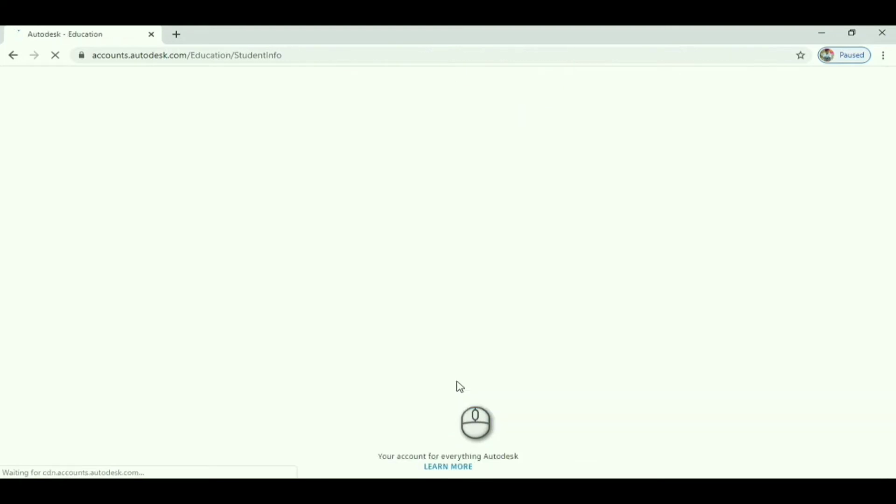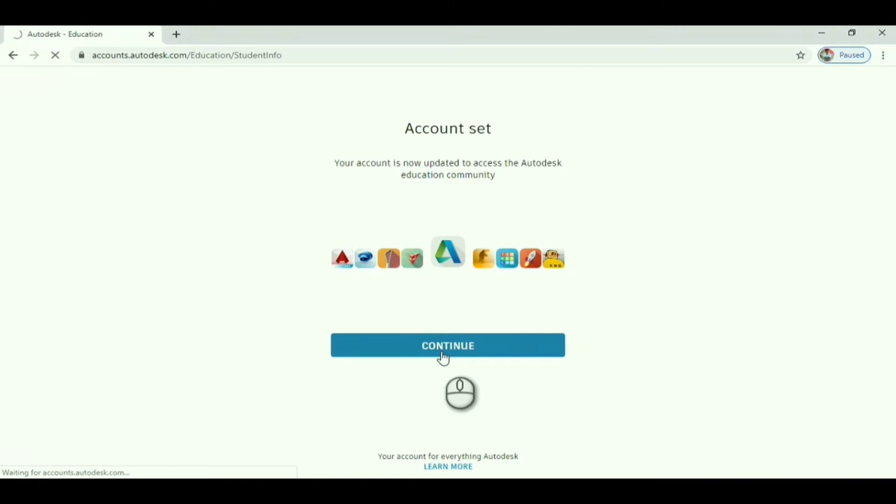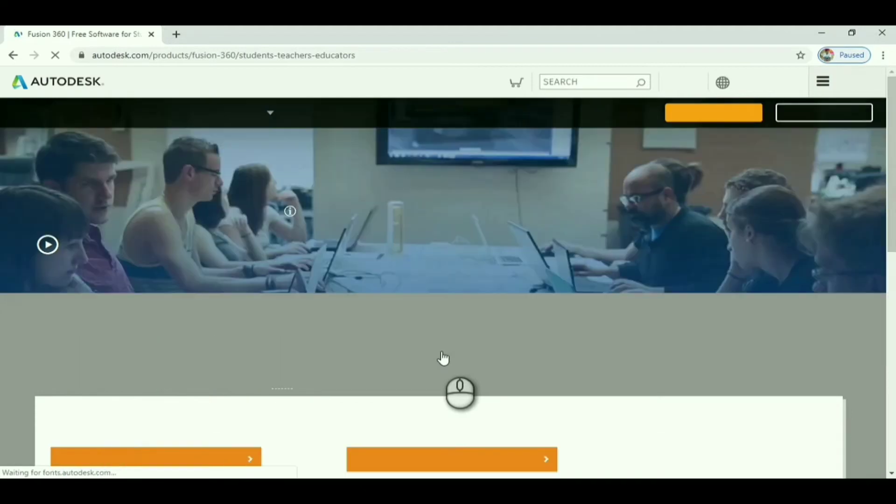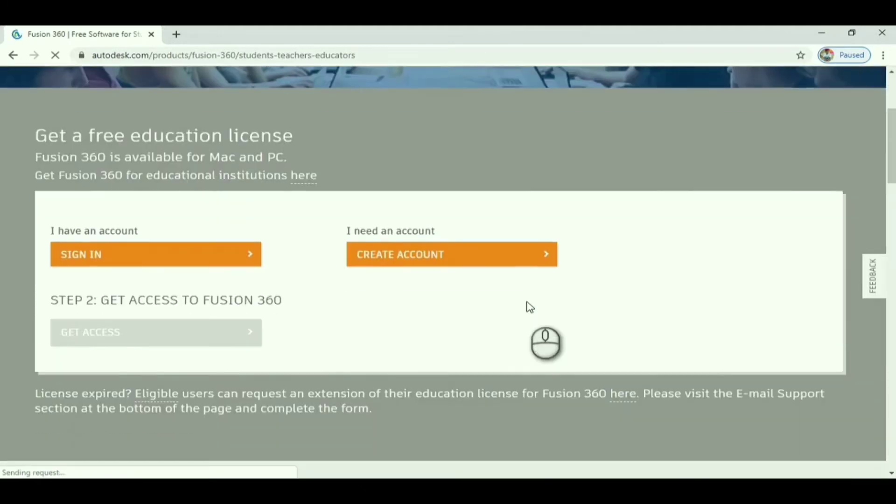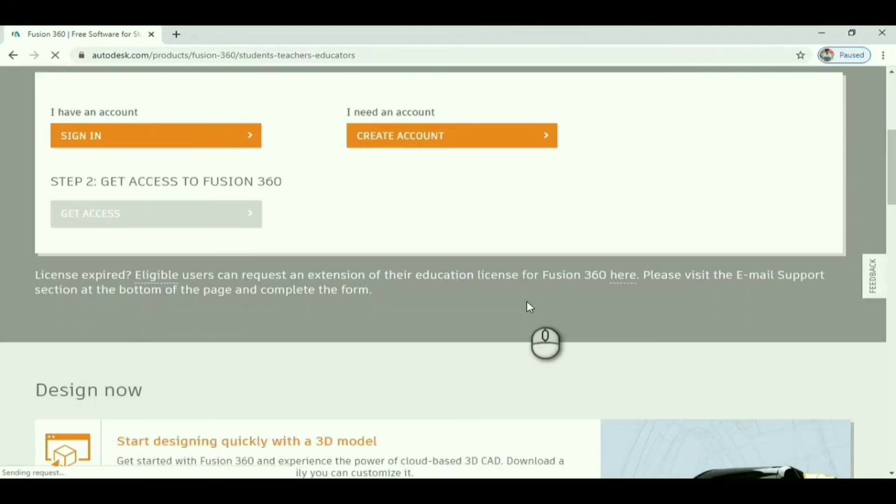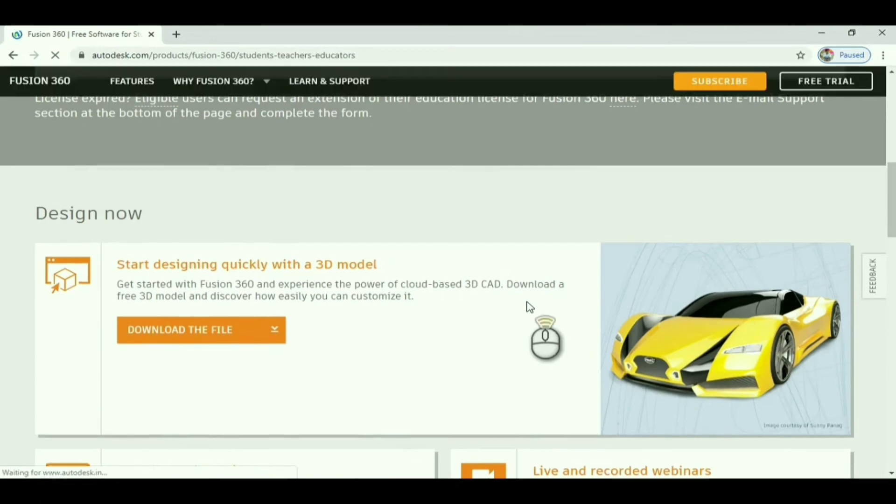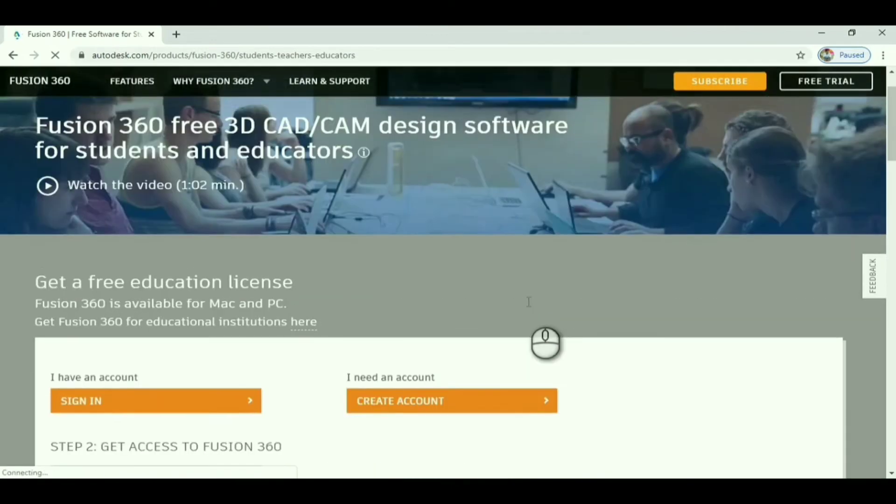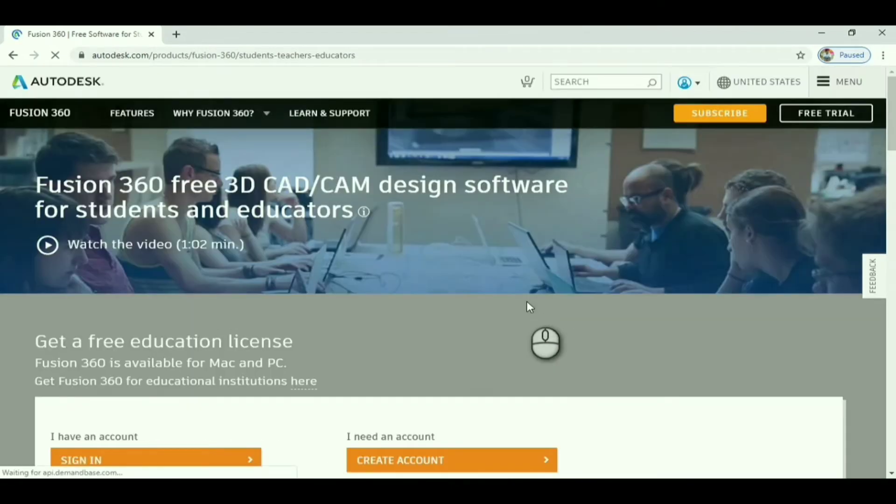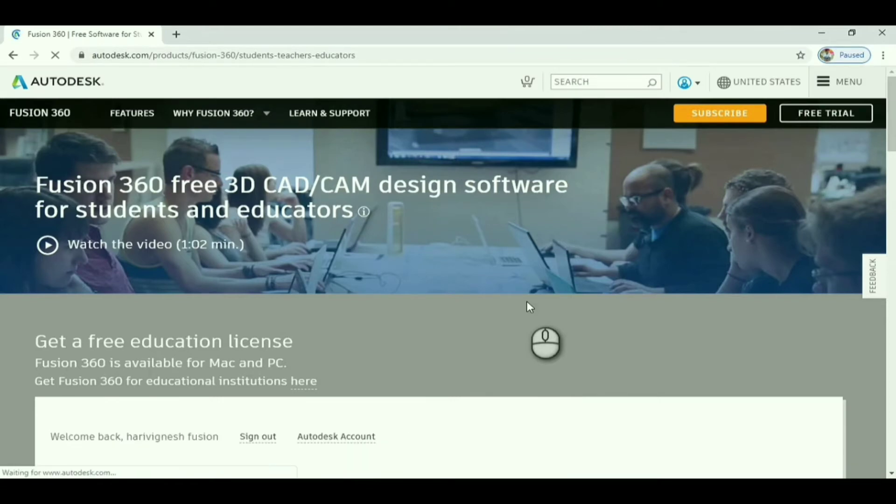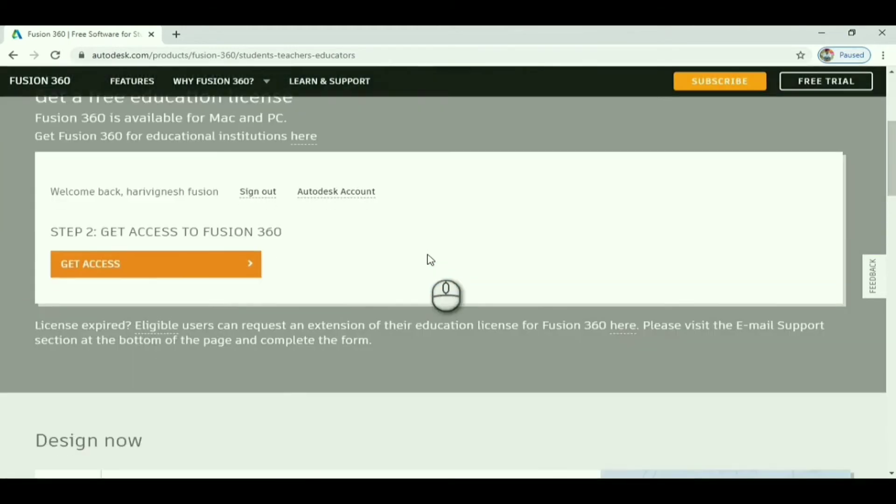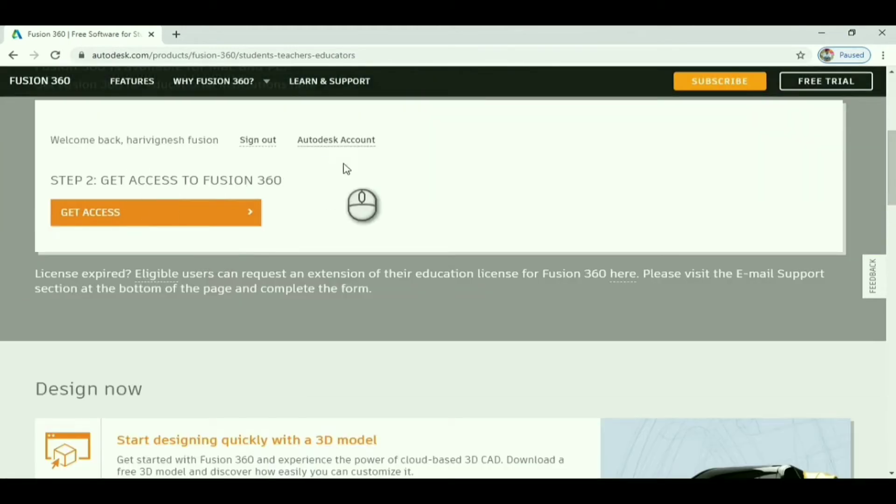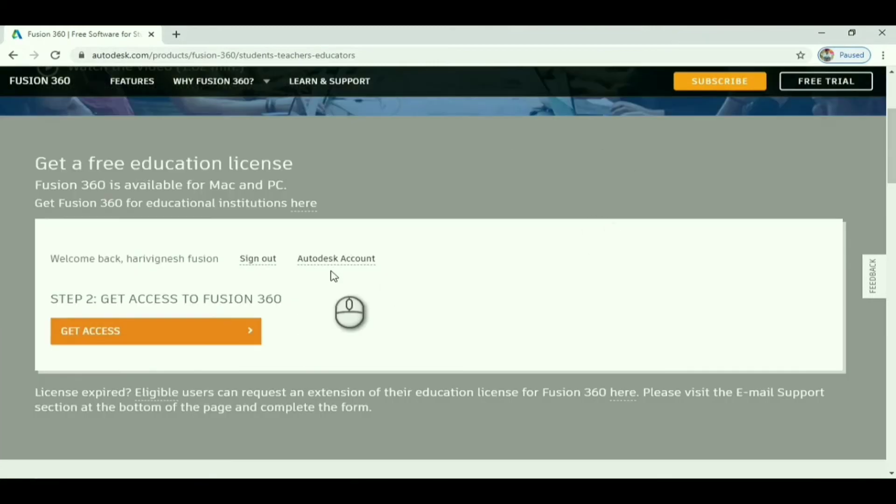The account will be created. Click continue. After that it goes to step 2, get access to Fusion 360. Click get access.